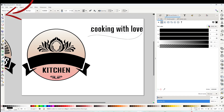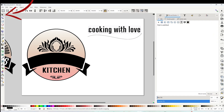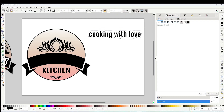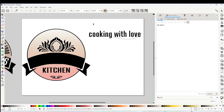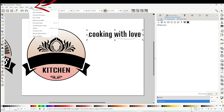Click on the top arrow, select the text, and place it on top of the curve. Now select both layers, go to Text above, and click on 'Put on Path'.